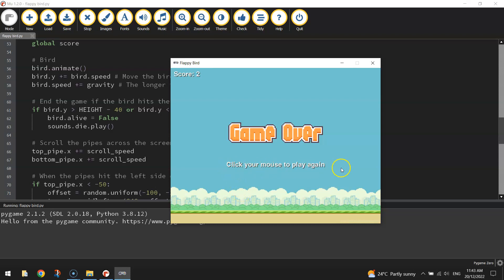So let's find the mouse down event. Here it is here. So in our mouse down event, we've got two parts to it.